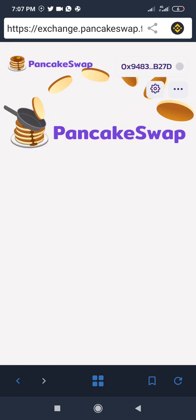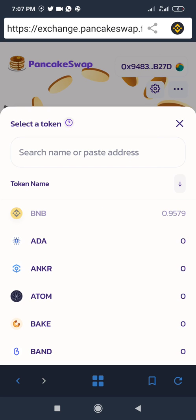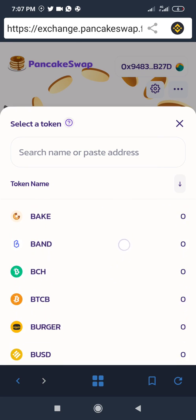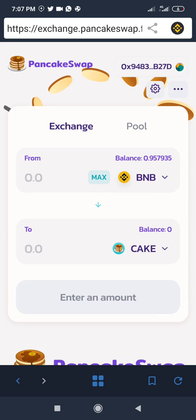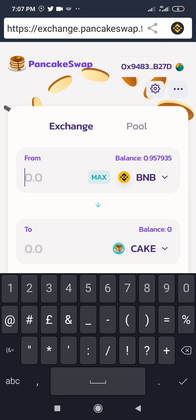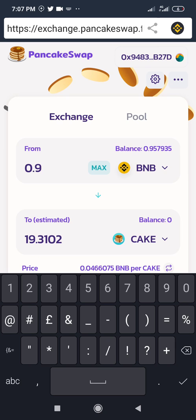Select Binance Smart Chain — it will switch and your balance will be reflected. You can see my balance: 0.9 BNB on Smart Chain is showing here. Now I'll proceed to buy the CAKE token, which is the native token for PancakeSwap. I'll select CAKE, input the amount I want, and convert — let's say 0.9 BNB, which will give me 19 CAKE.